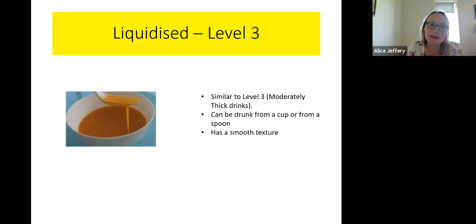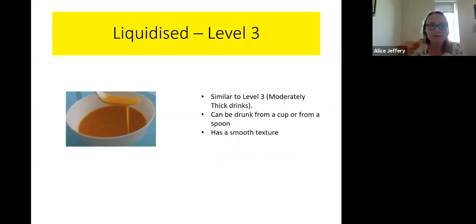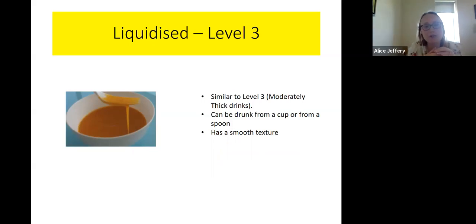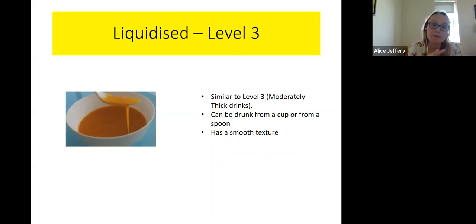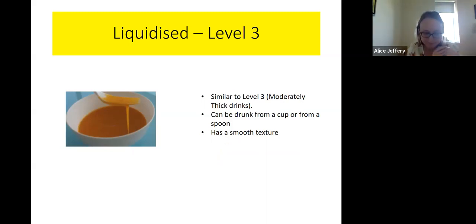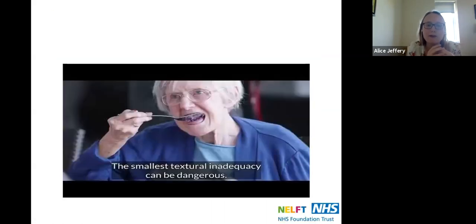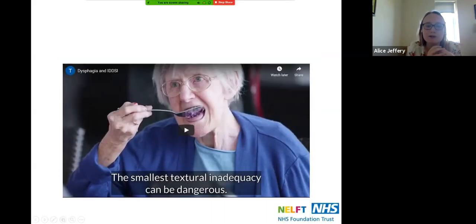The last food level is liquidized, level three, which runs parallel to the moderately thick drinks. As you can see in the image, it's quite thin, can be drunk from a cup or from a spoon, and has a very smooth texture.